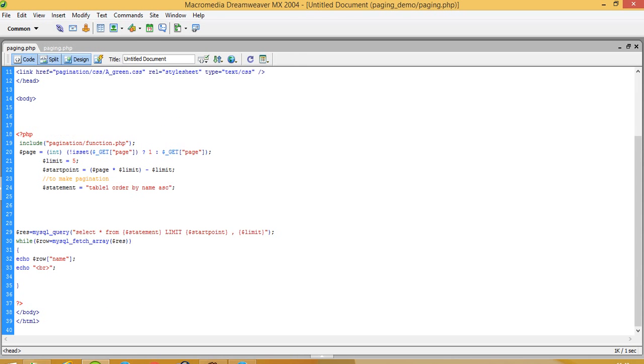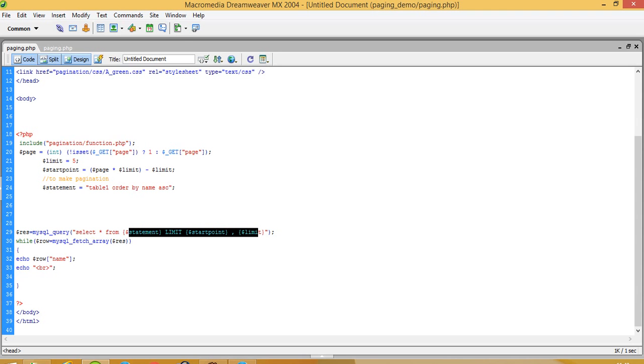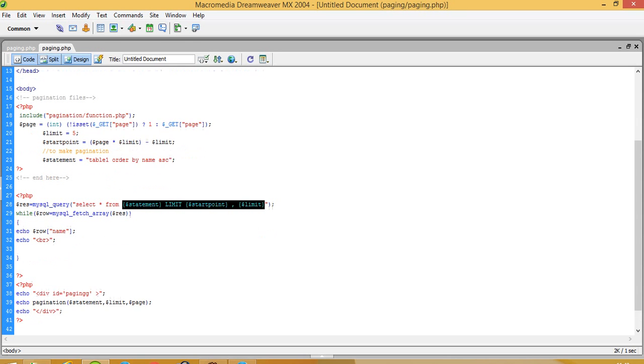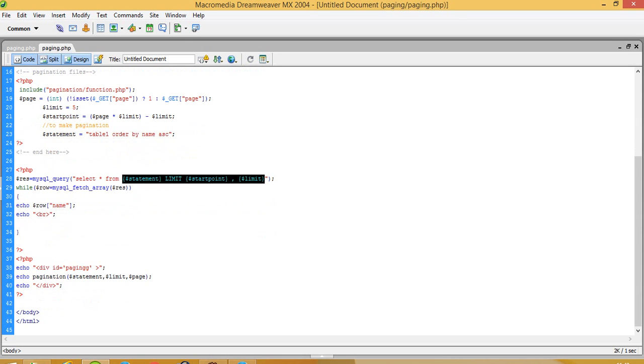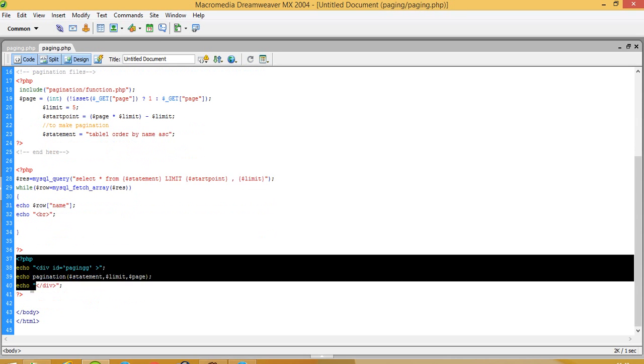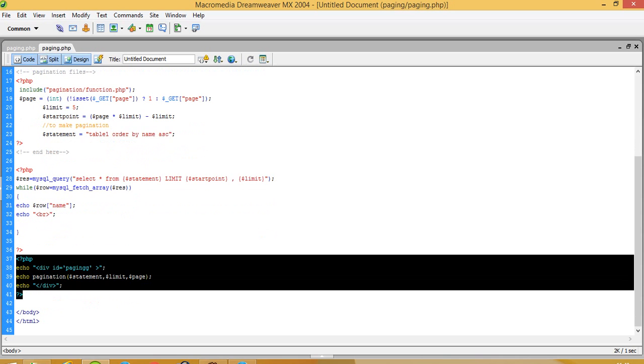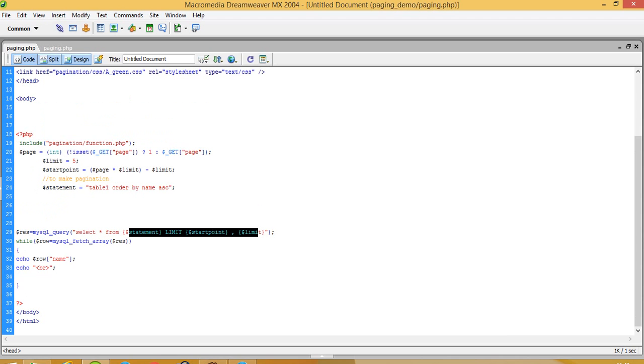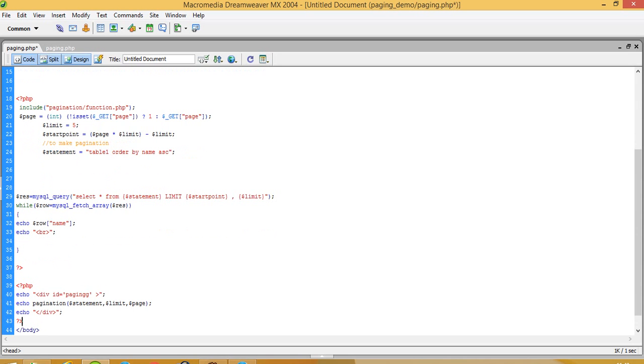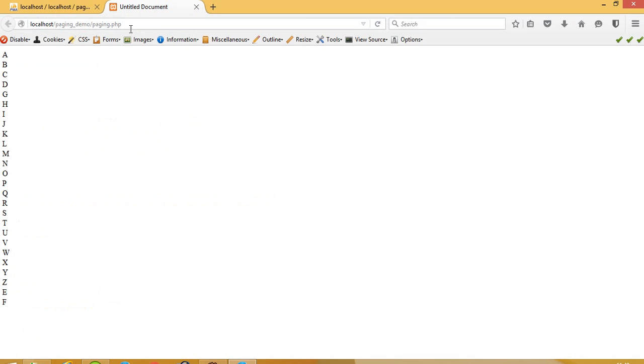Now you can see we already passed our query in this dollar statement variable. Now you have to pass only your statement variable. And in the end, where you want to display one, two, three, four, five page numbers, you pass this. So I want to display over here, so I pass this. Now you can see here I am getting paging.